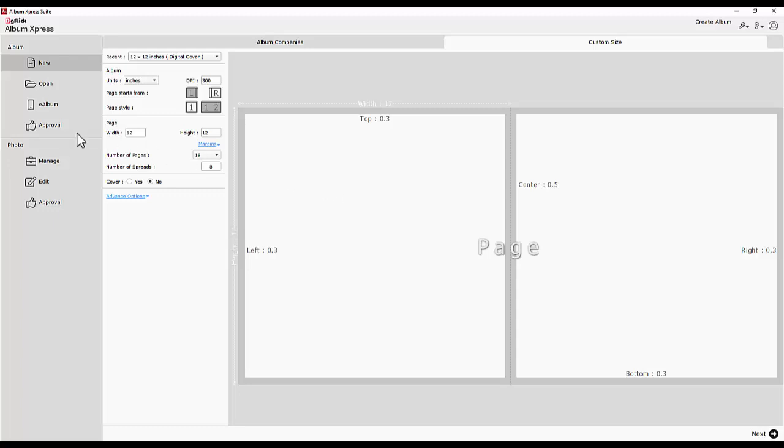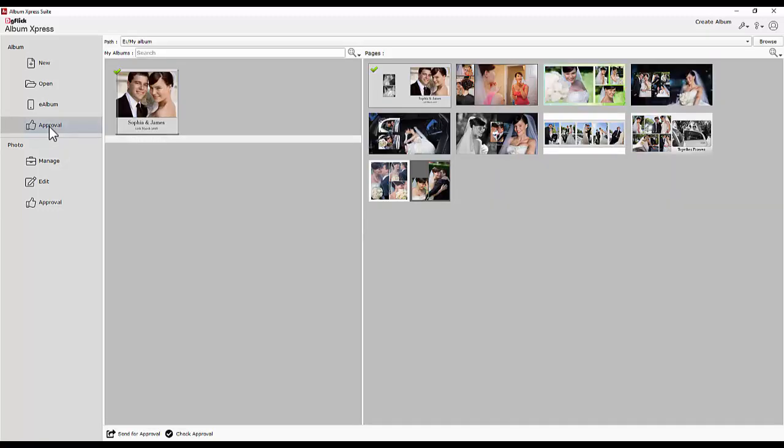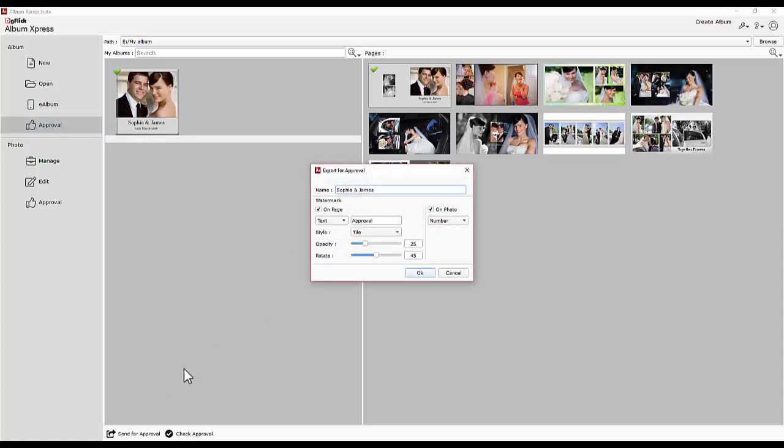Just open the approval section and select the project that you would like to send for approval. The project name is automatically detected. You may add a watermark on the album pages before sending. There are two different ways for adding the watermark. Watermarks can be placed on pages as well as on photos when sending them for approval.